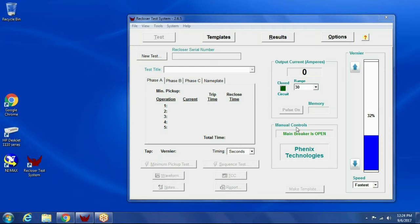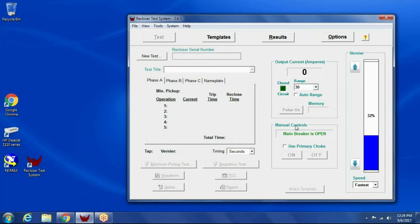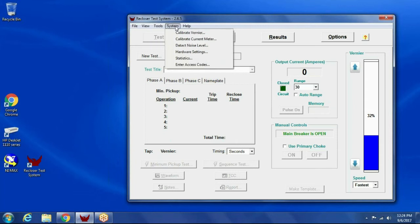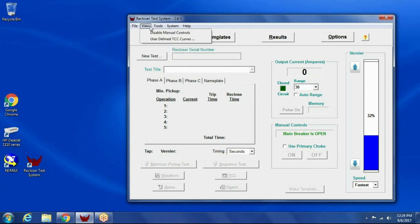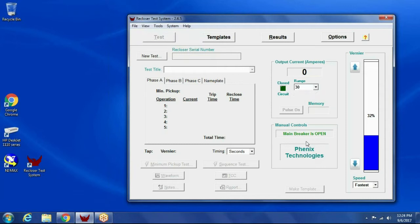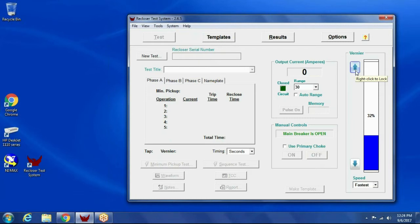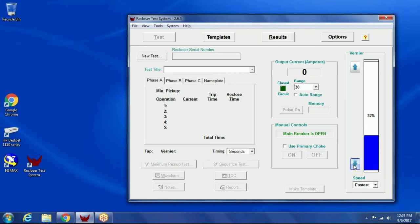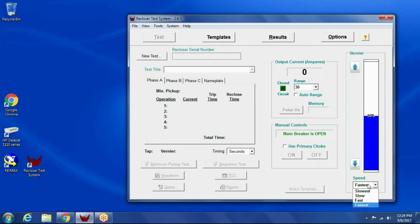The test set does have manual controls. If you want to just manually run current, you would click on manual controls. You can enable them up here under view, enable or disable manual controls. I can raise and lower the variac or the veneer, and that's basically the fine adjust. The coarse adjust is whichever tap you have hooked up to in the output, and then the fine adjust is with the variac control. There's speed control, slowest to fastest.